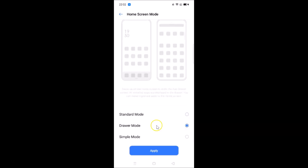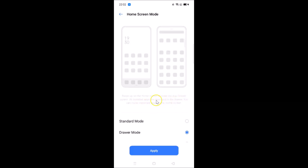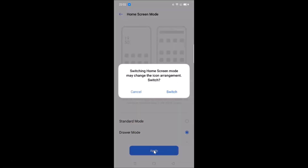Select Draw Mode by tapping on it — you can see this option is now selected and here is the preview. There's a message that reads: 'Swipe up on the home screen to enter the app drawer screen. All installed apps are displayed in the drawer. You can move important apps to the home screen.' After that, tap on the Apply button.